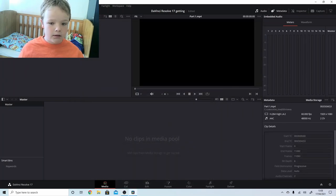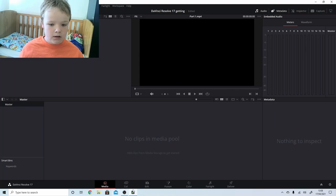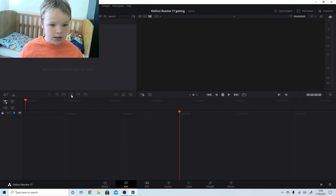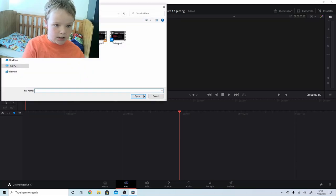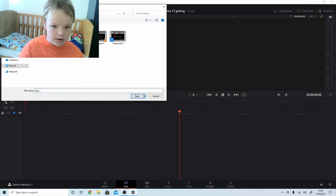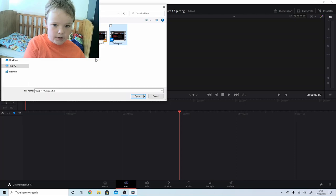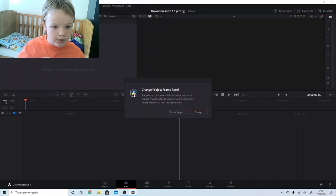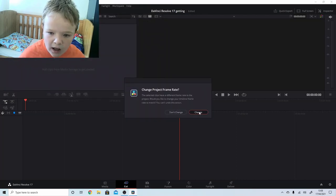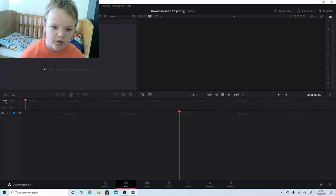So now I'm going to cut and insert that one. Open. Change frame rate, okay. Then we put one, go all the time - go there.